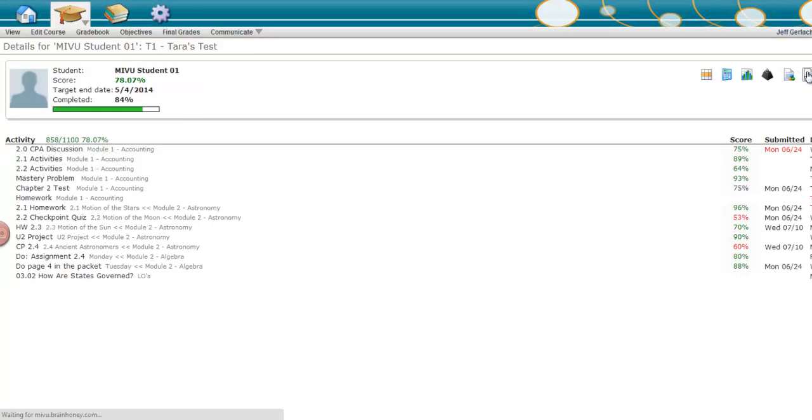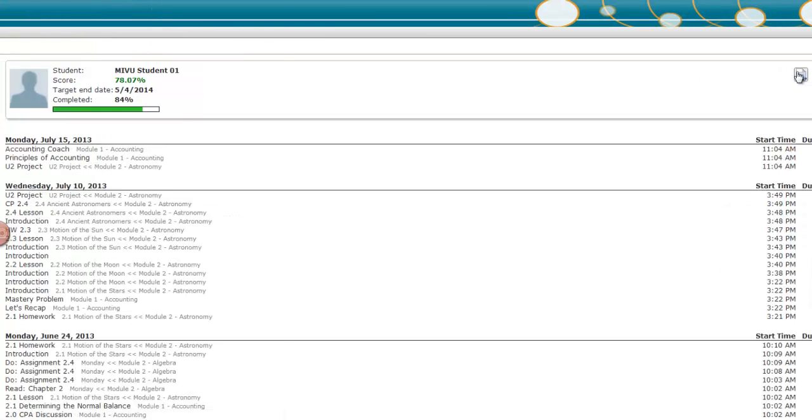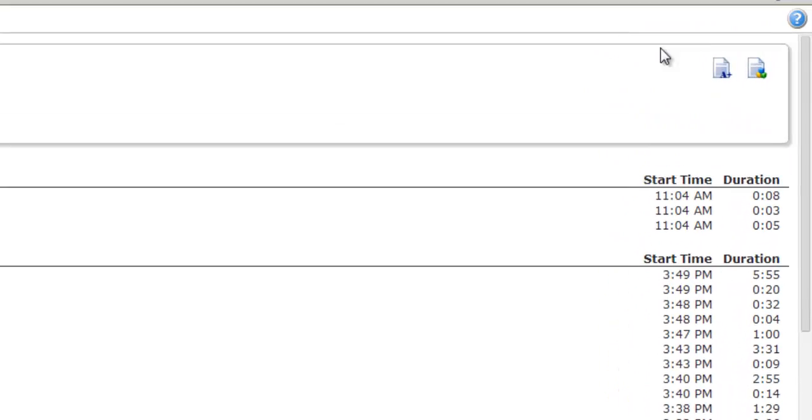By selecting the activity icon, you can view granular detail of the student's activity in the course and the amount of time they have spent on specific items within the course.